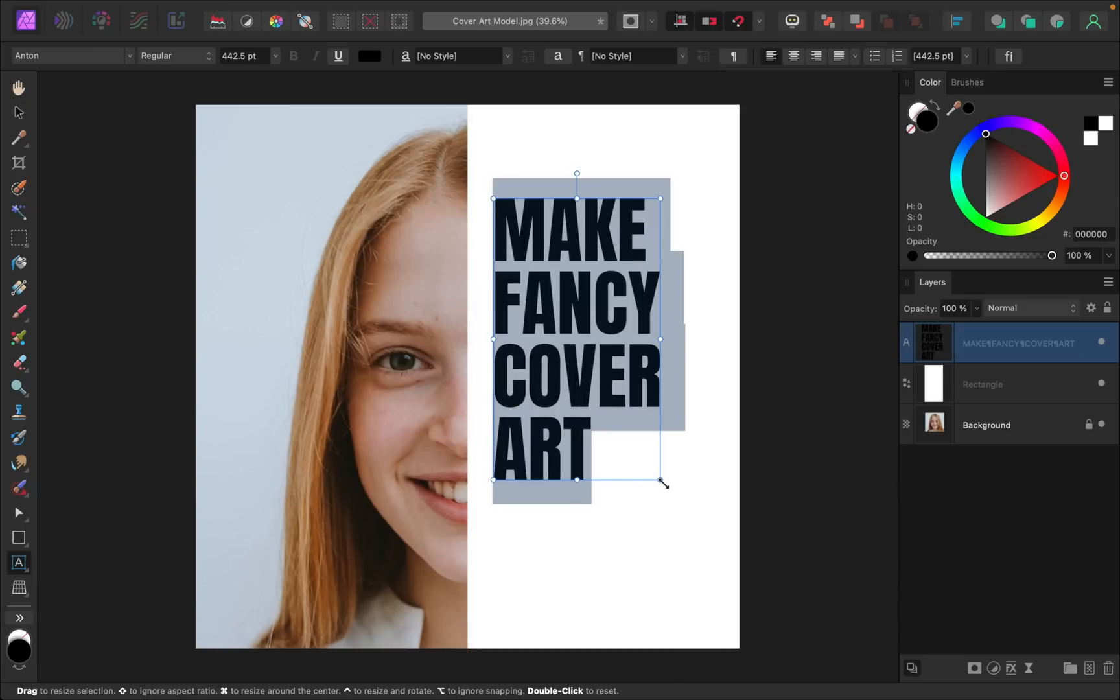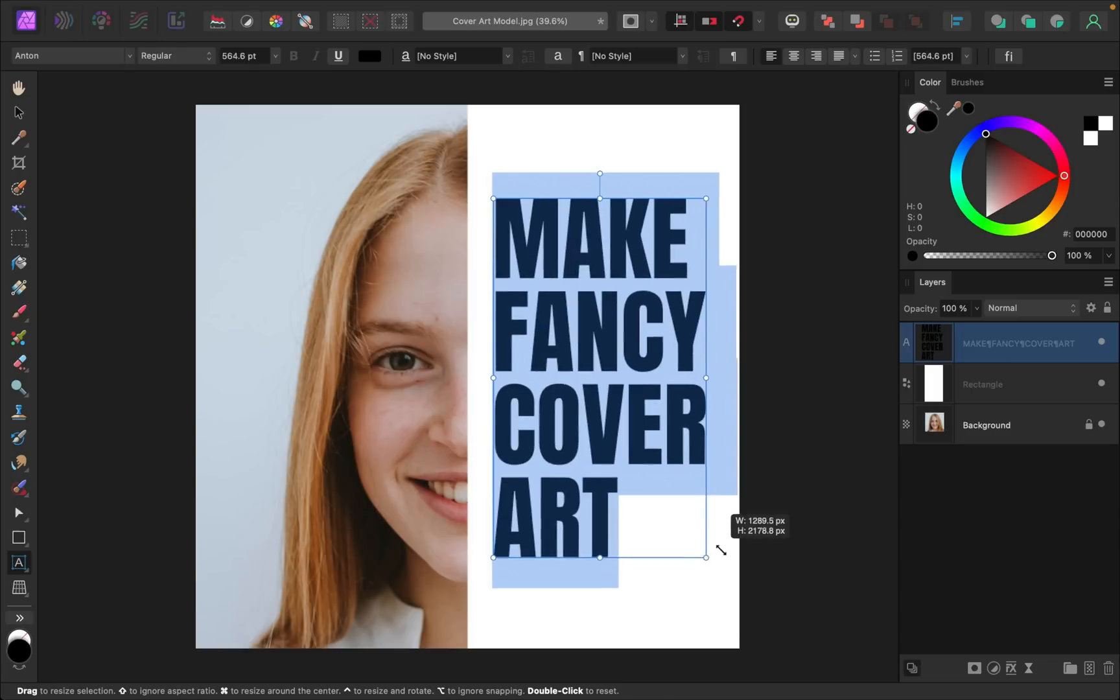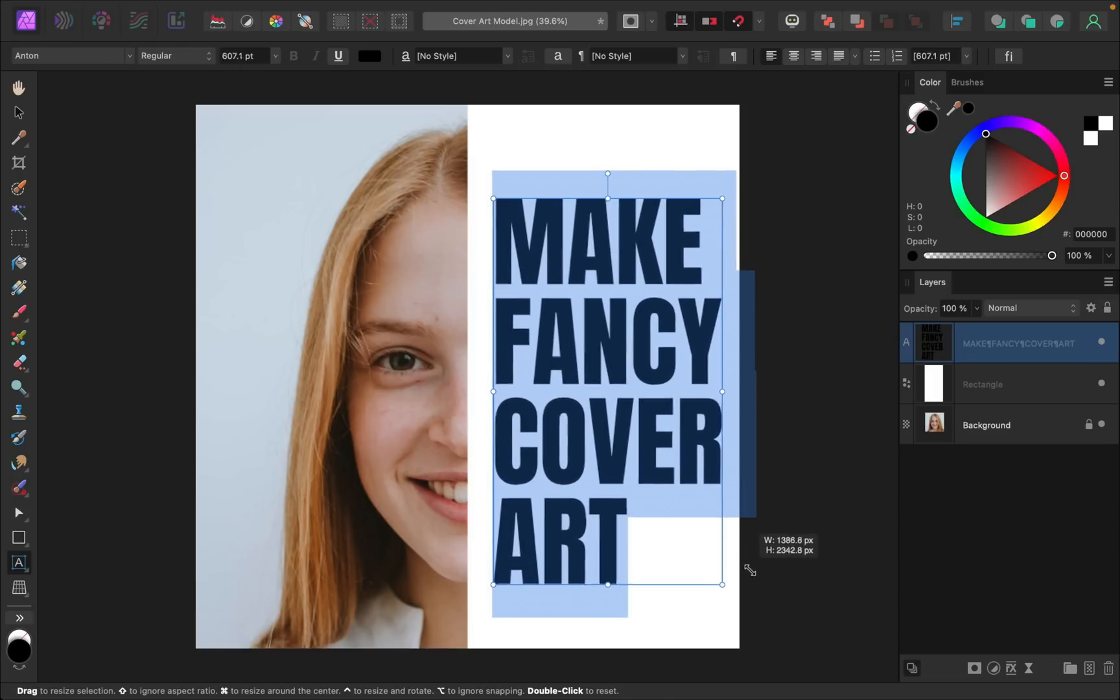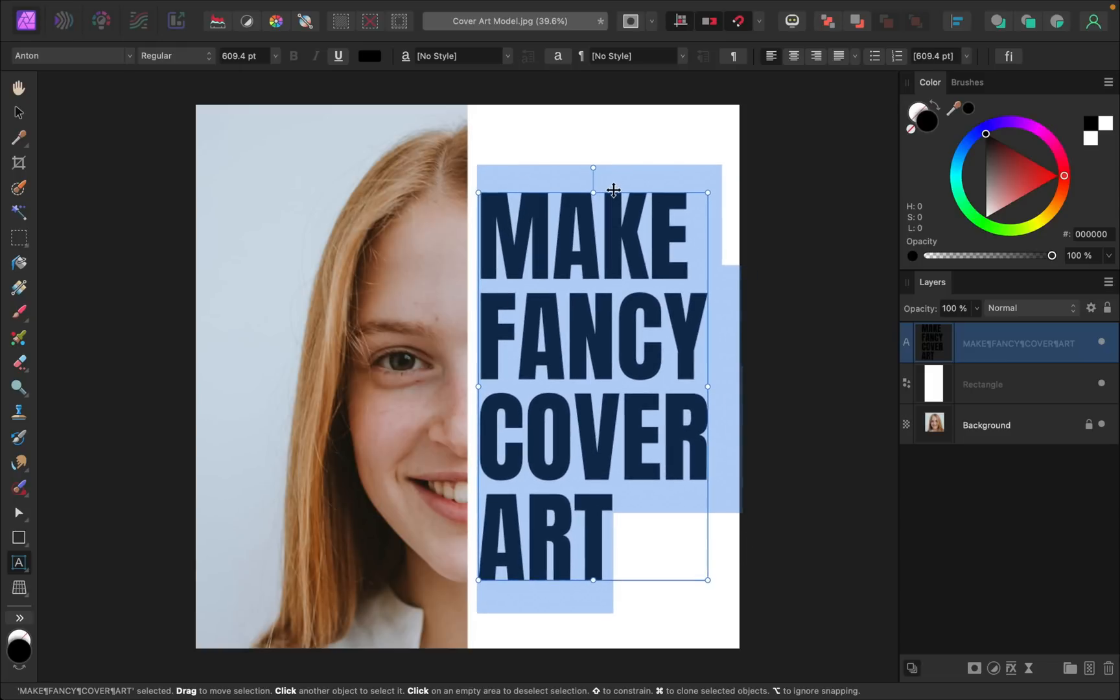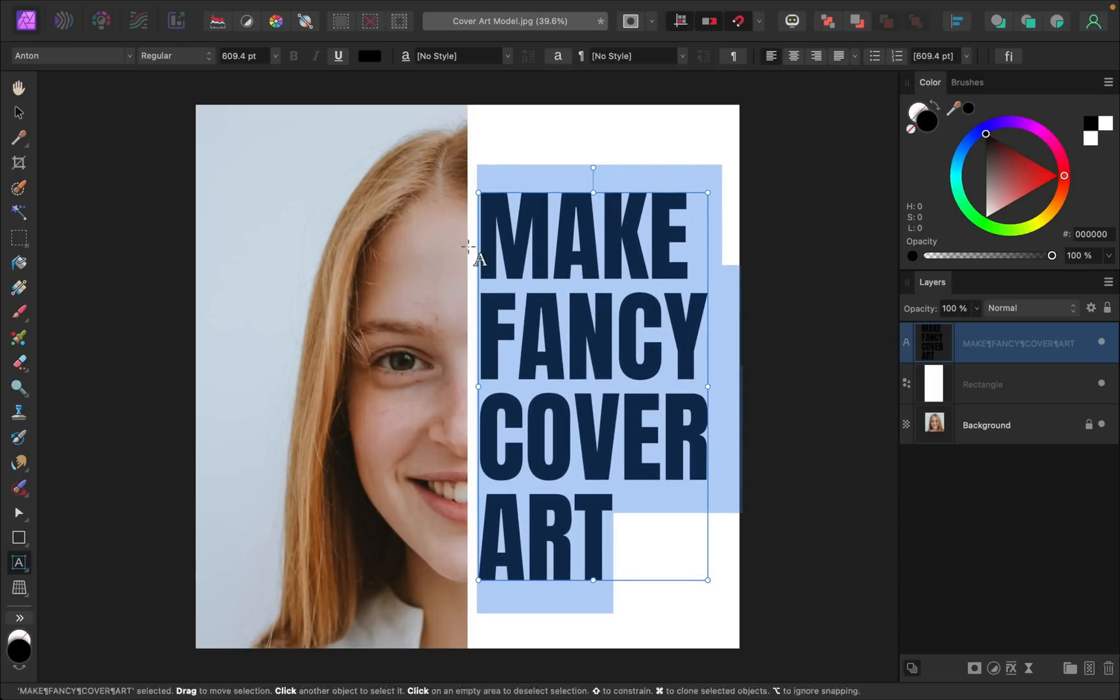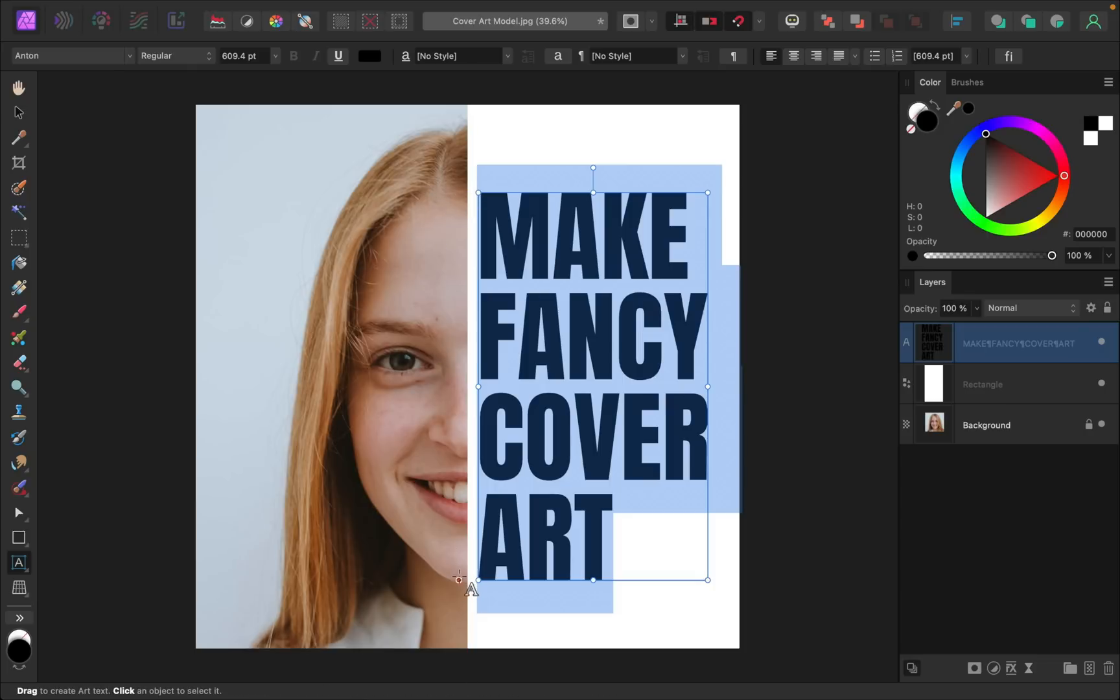So now that we have the font picked out, we can go ahead and resize this text. I want this text to make more of her face visible. So I'm going to center it up like this. So we're going from her forehead all the way down to her chin.